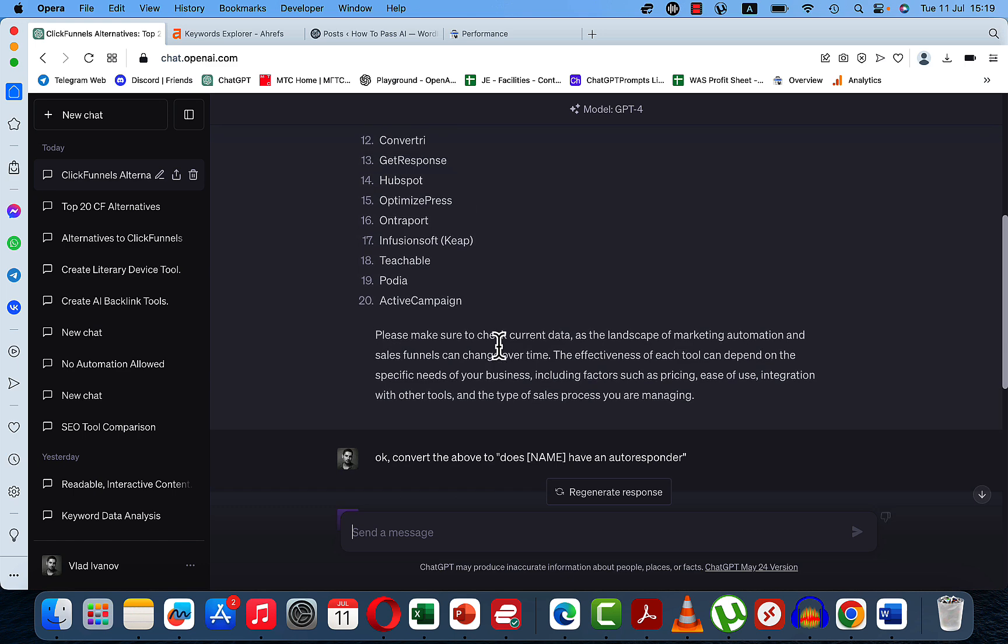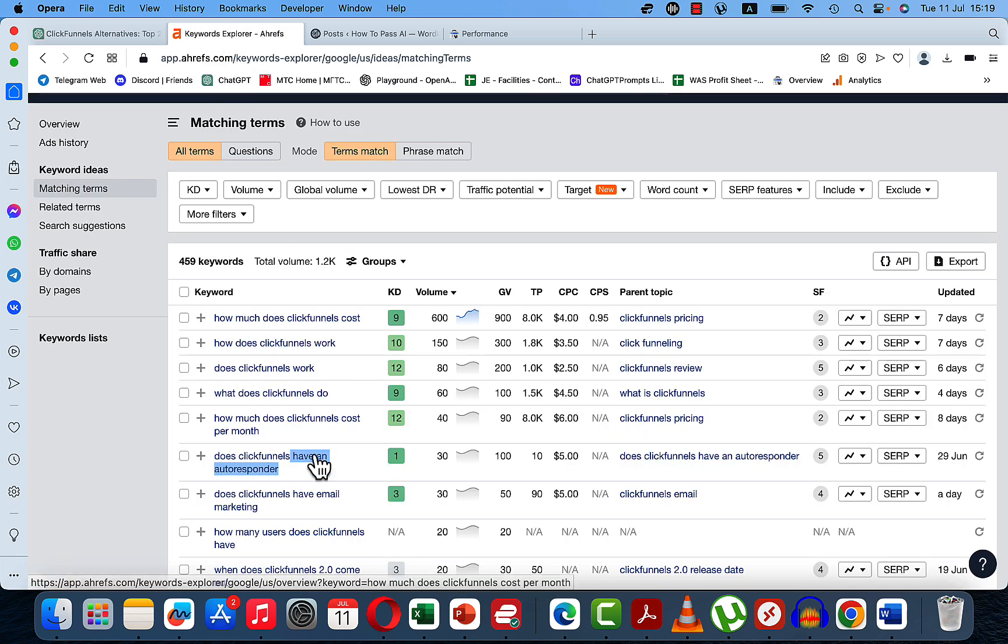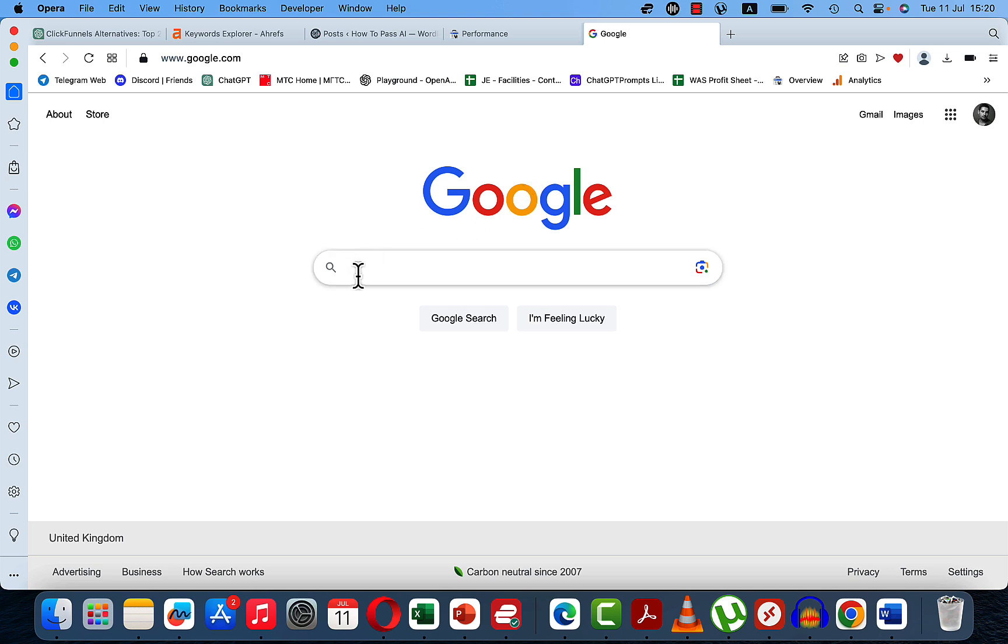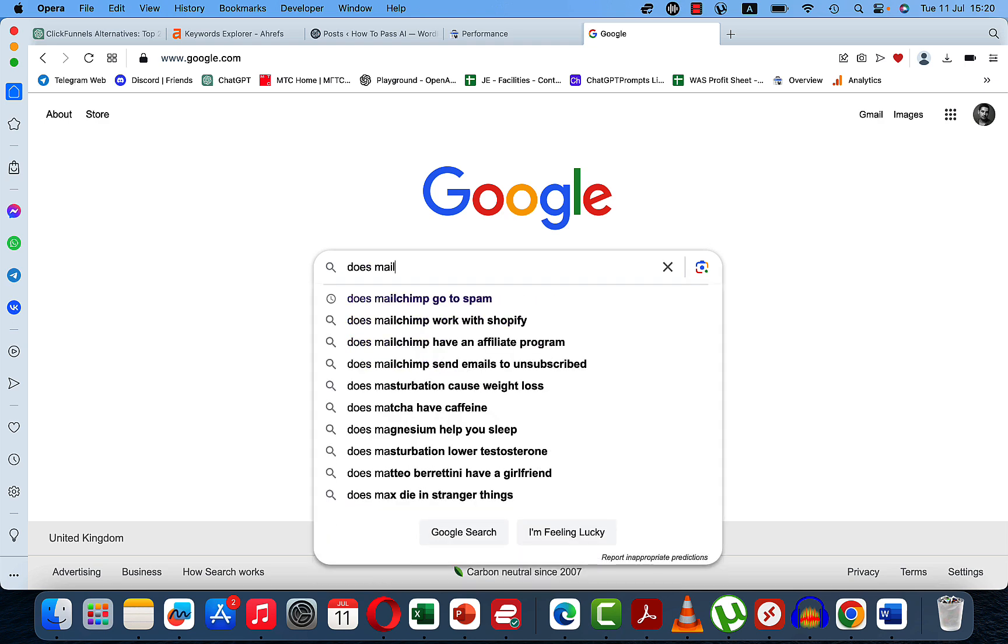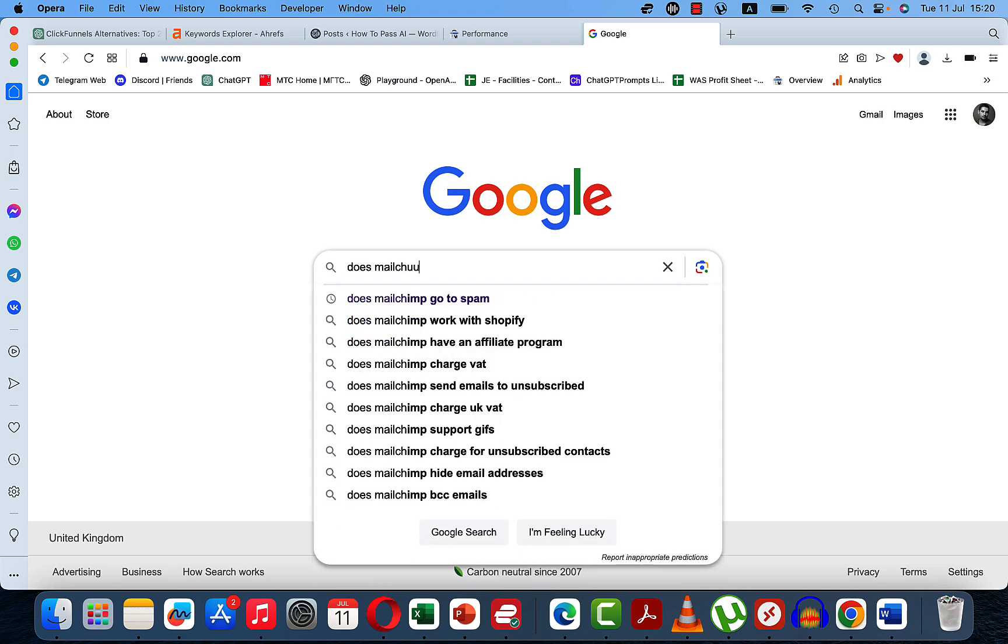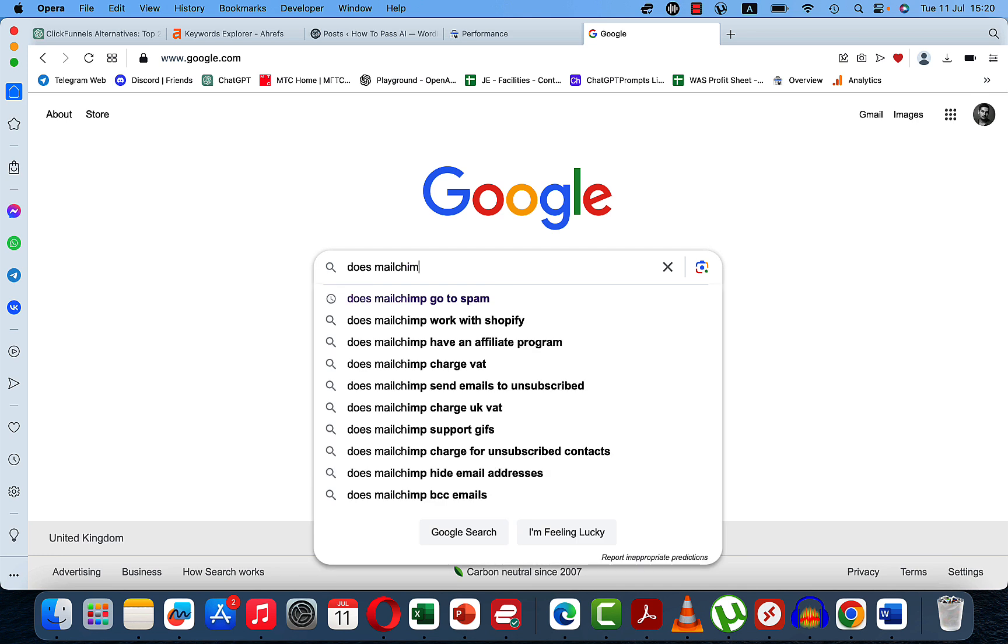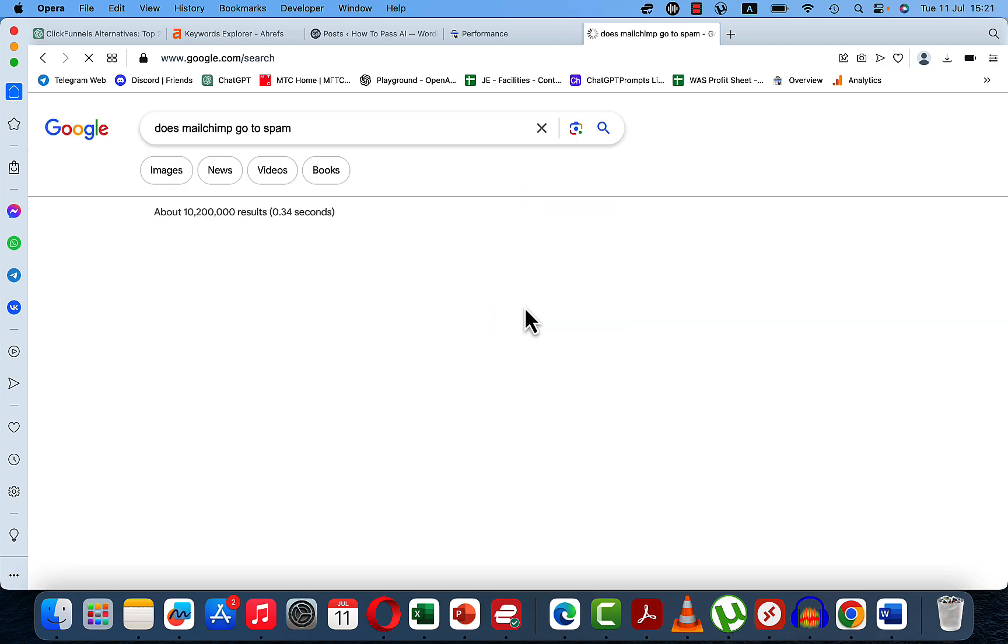And so again, the logic is very simple. If people are asking this about ClickFunnels, they will be asking the same question about other popular products. So another way you can approach this is just by going to Google and using Autocomplete. So if we were to use another popular product, which is MailChimp, we just go Does MailChimp. And we can see Go To Spam. So obviously this is highlighted because I've searched for it already. But Does MailChimp Go To Spam? Let's check it out.